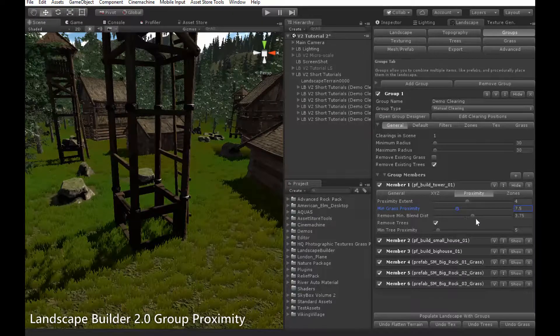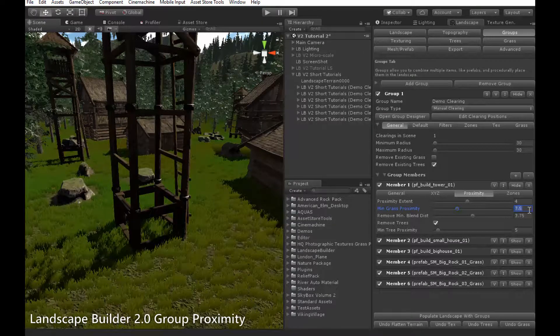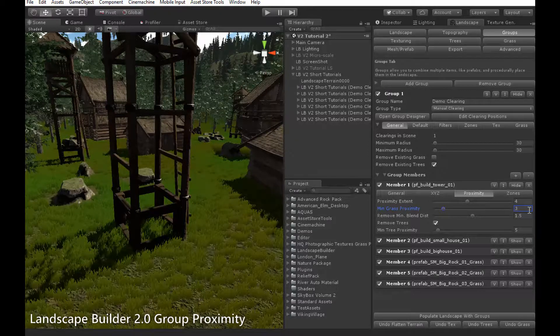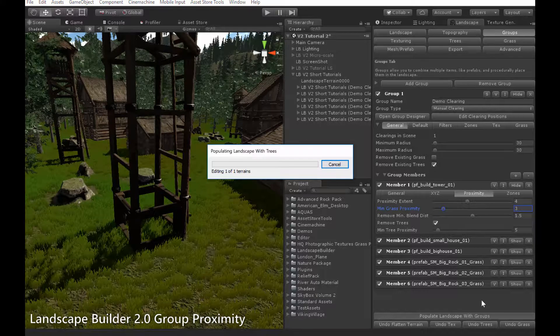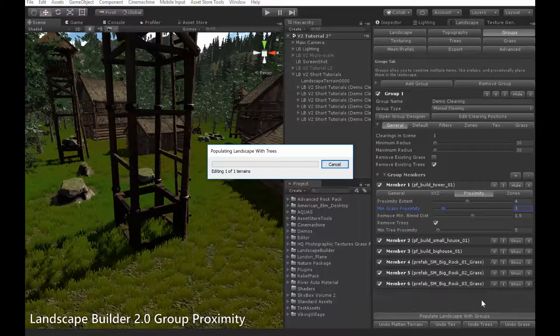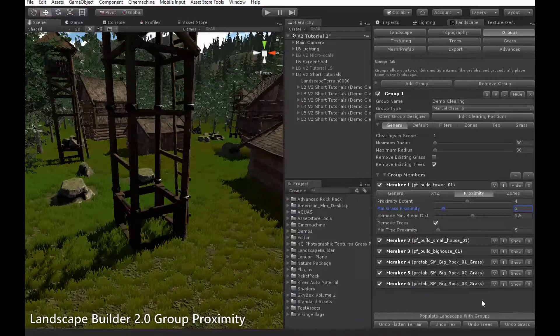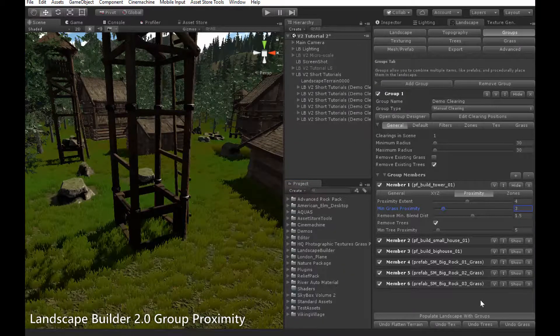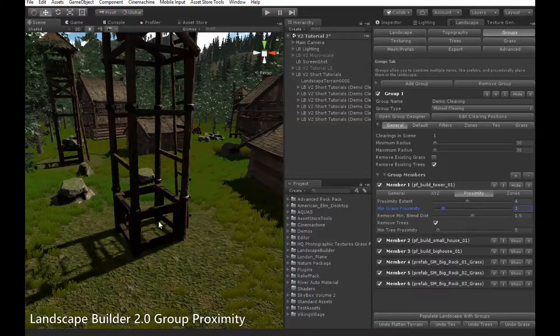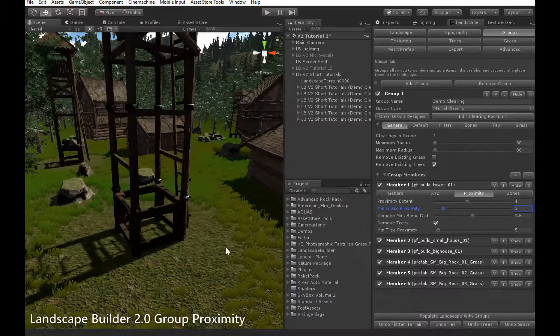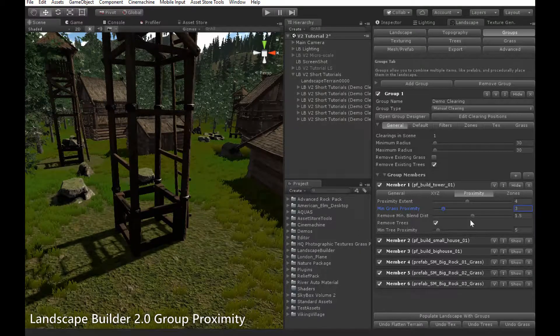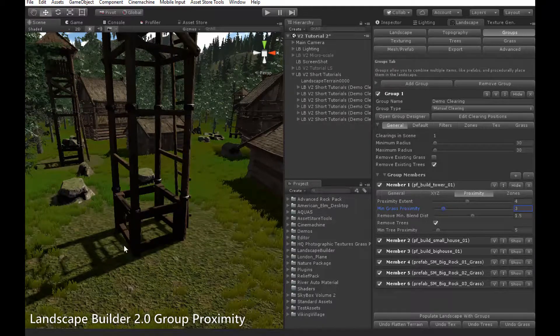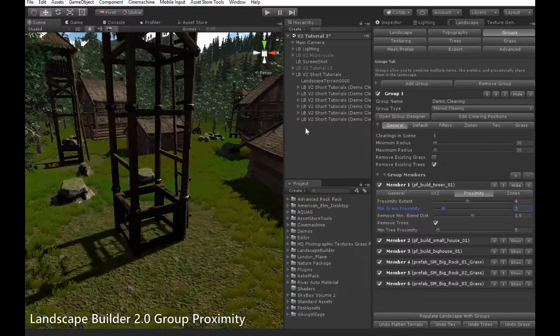For example, if I choose this tower here, then set min grass proximity to three and populate the groups again. Grass within three meters plus some extra distance controlled by the remove min blend distance value here has been removed from around the tower.